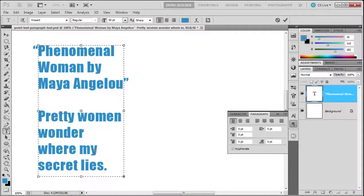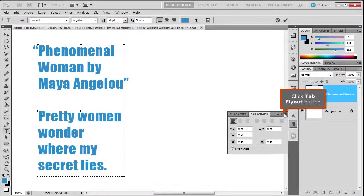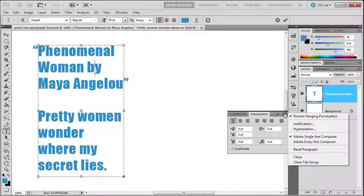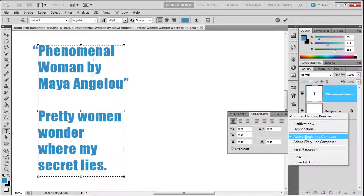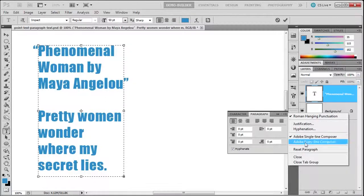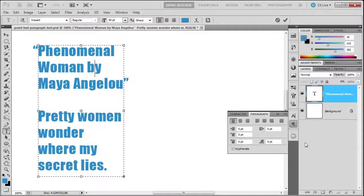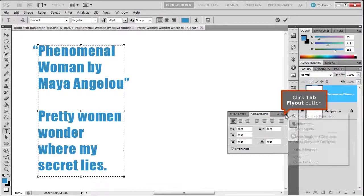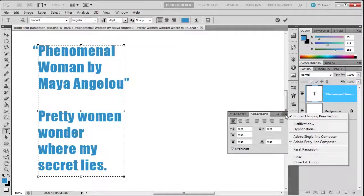If you notice here, we have Adobe single-line composer and Adobe every-line composer. Adobe every-line composer is the better one. It takes into account every line to make some considerations. You can read the Adobe help file on this, whereas Adobe single-line composer does it one by one.